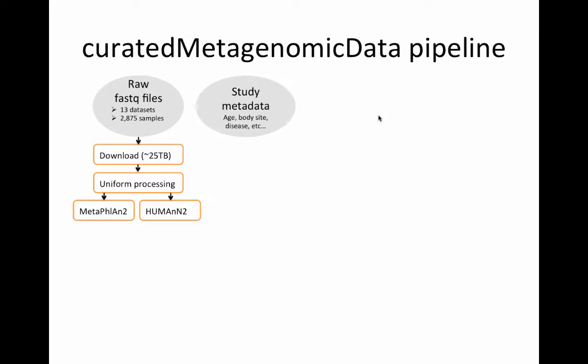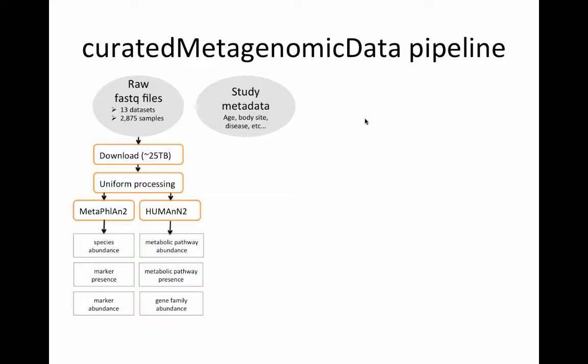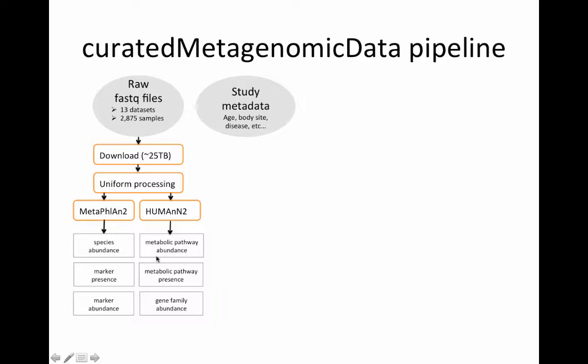From the sequencing files, about 25 terabytes of them, we applied uniform processing through two programs: MetaPhlAn2 and HUMAnN2. The first for determining species and strain level abundance as well as the presence and abundance of markers used for determining those taxonomic abundances.